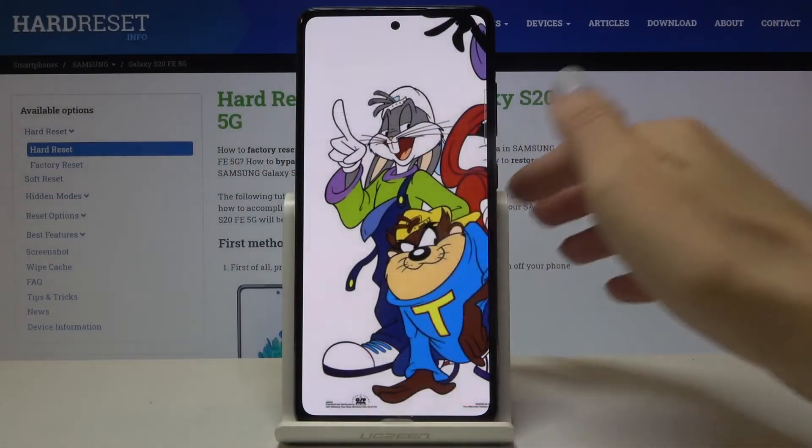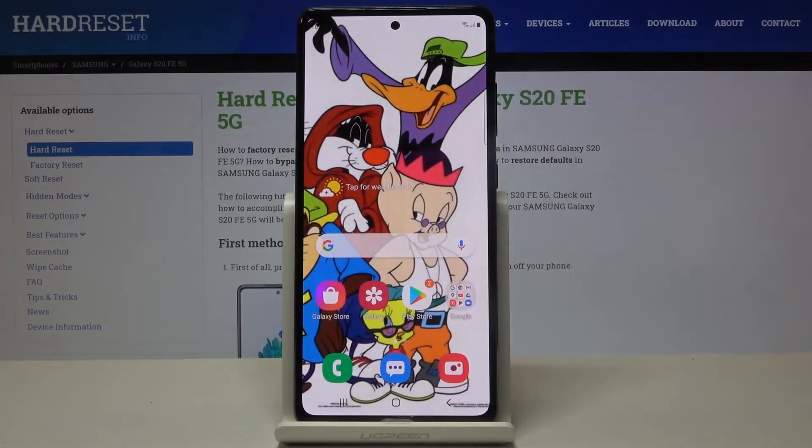In front of me is Samsung Galaxy S20 FE 5G and let me show you how to enable demo mode on the following device.